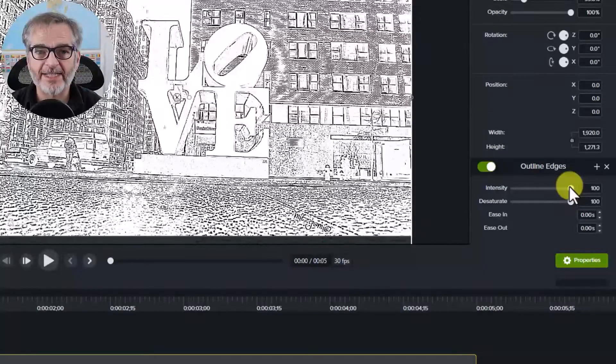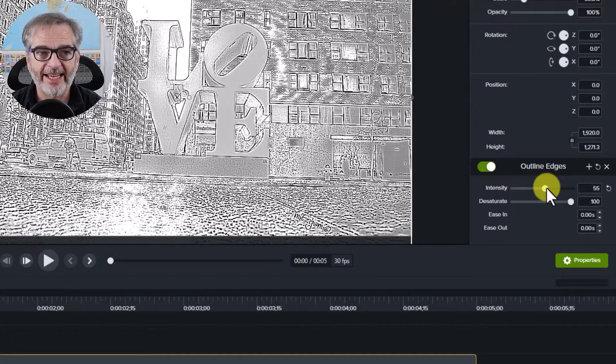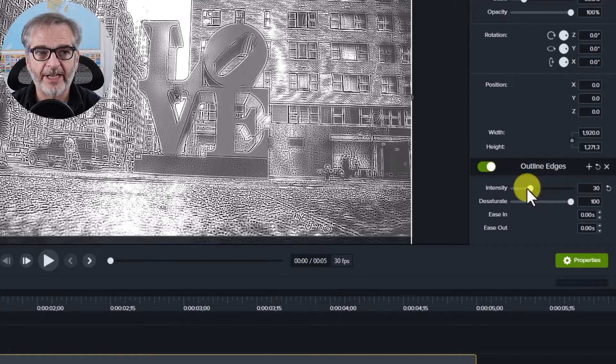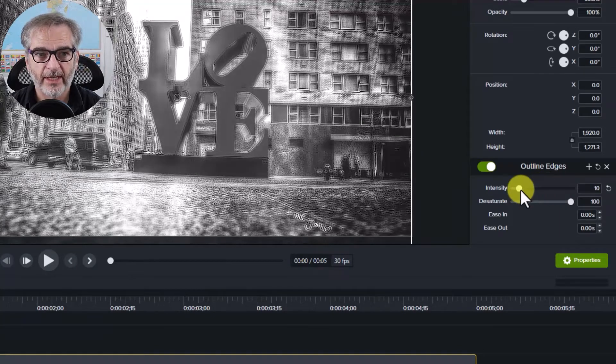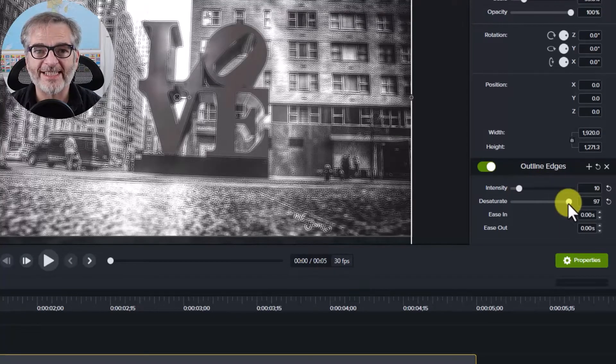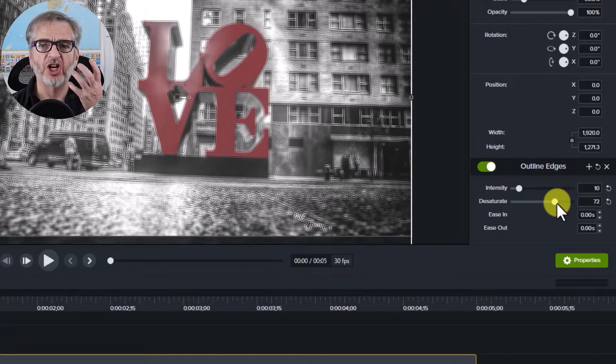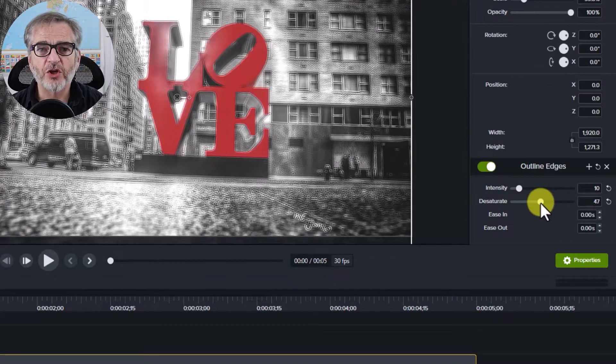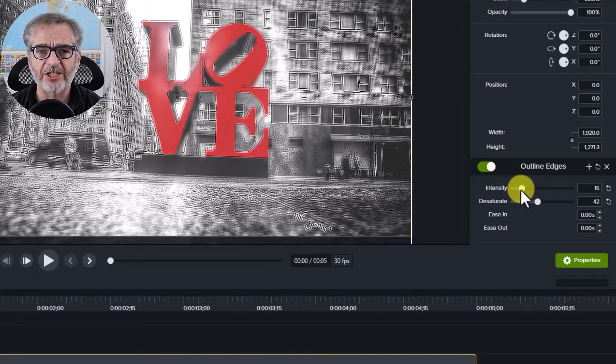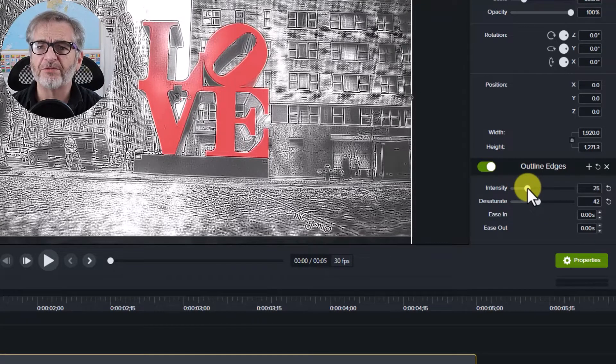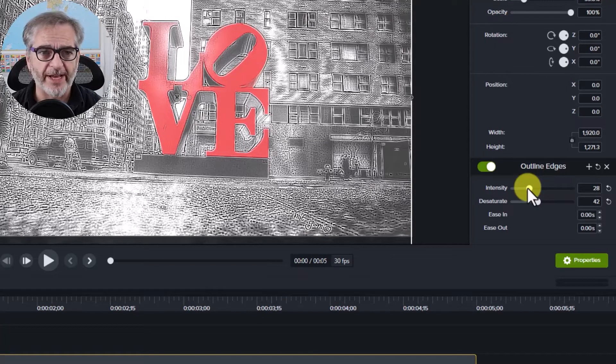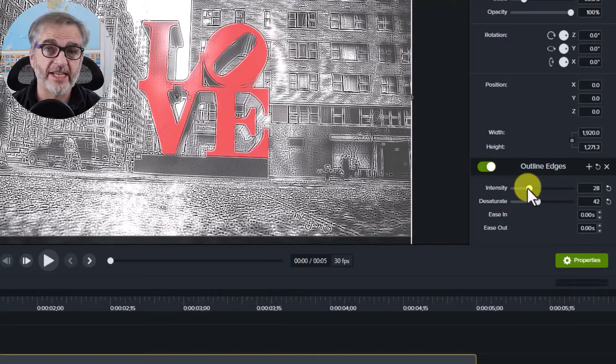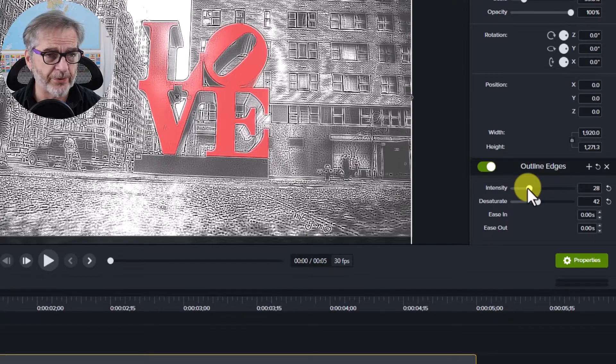If you decrease the intensity, it increases the clarity of the image. And if you decrease the desaturate, it allows more color to come through. So you can play with these and adjust these as you need, and get some really interesting effects. So that is your Outline Edges in Camtasia 2022.